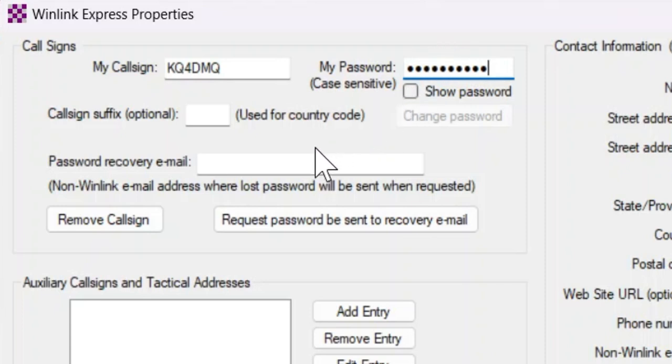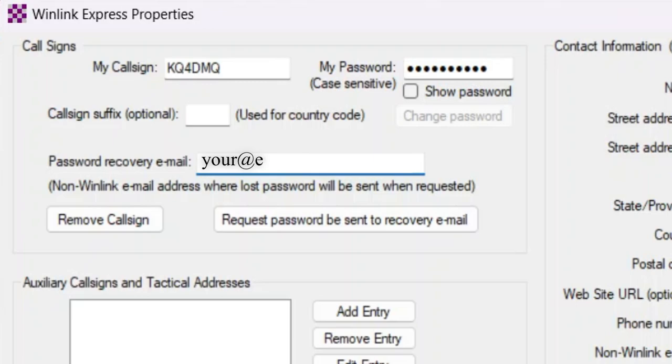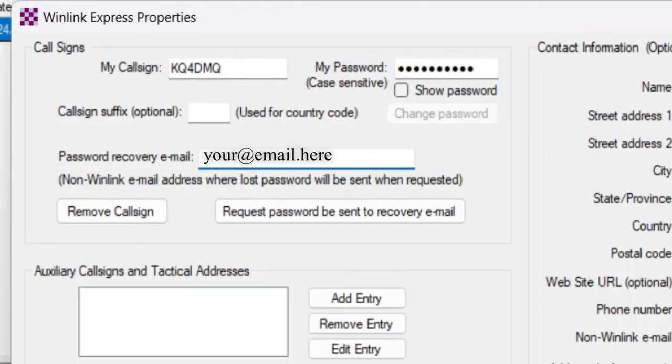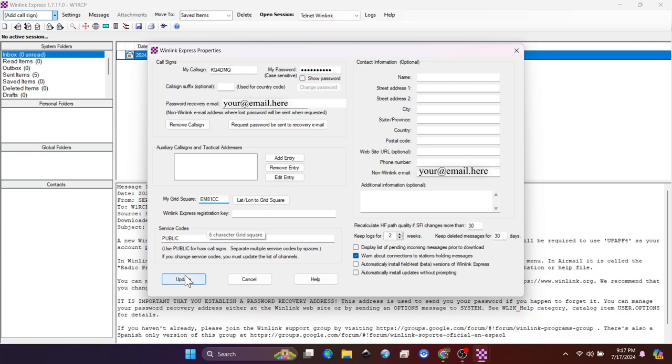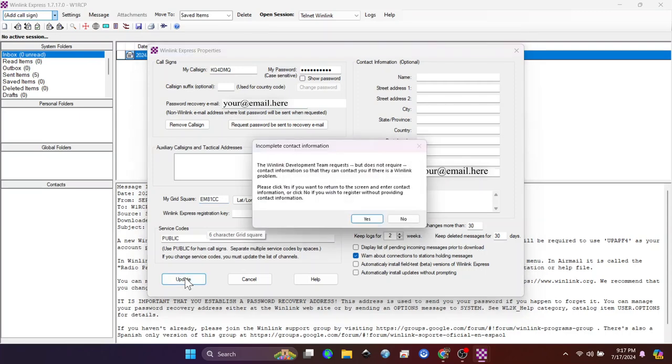Your password recovery email, you need to use a regular email address. So use an email address like a Gmail or Yahoo or whatever you choose to use. You can click Update, but I put in my grid square first. You need to put in your grid square, and then click Update.